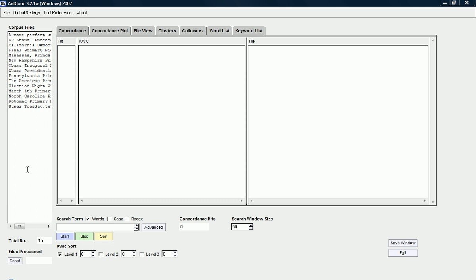In this case, it's 15 files and they're actually political speeches, 15 political speeches.